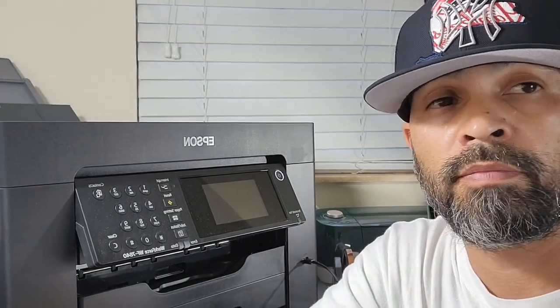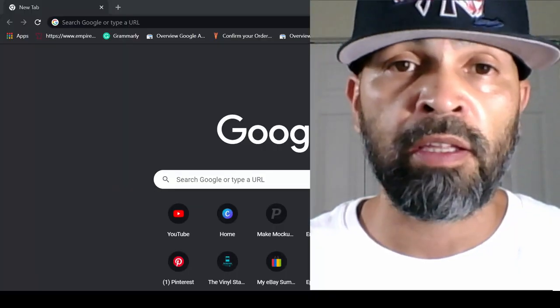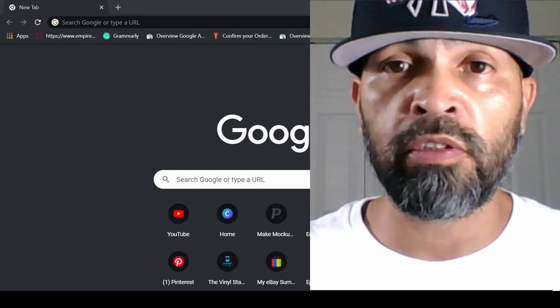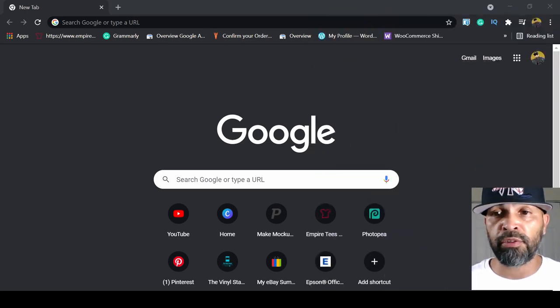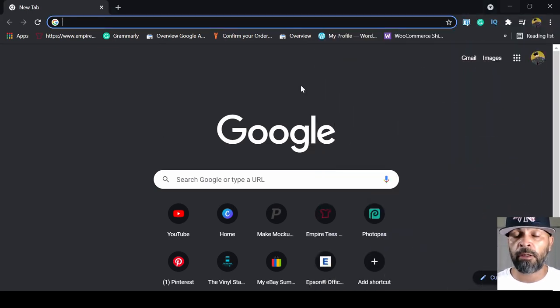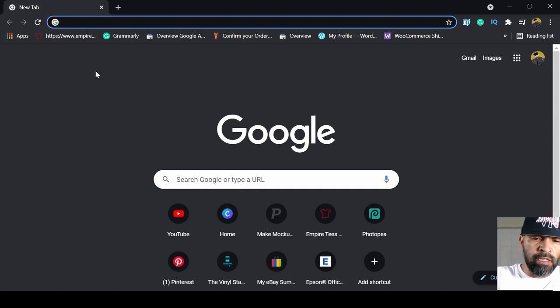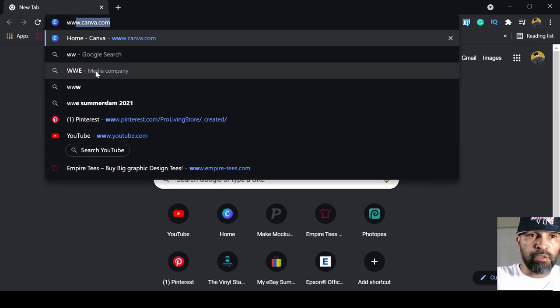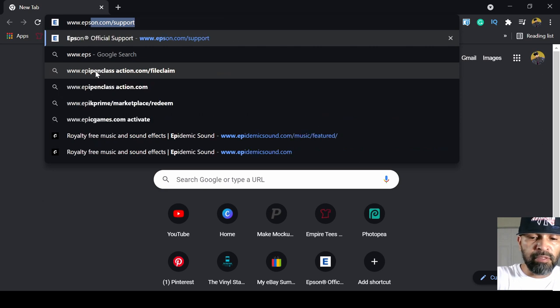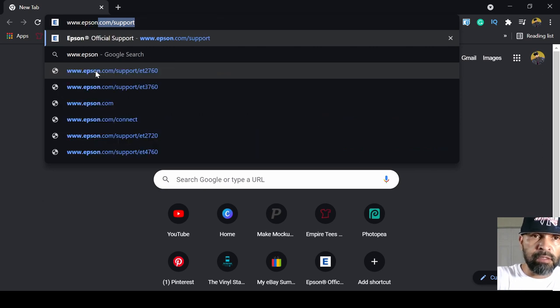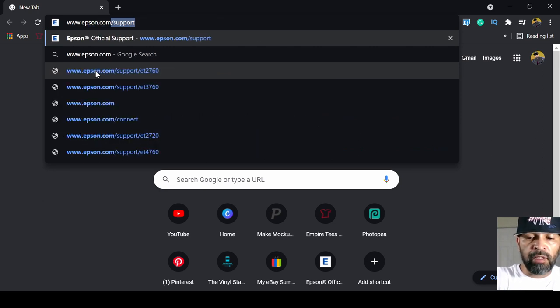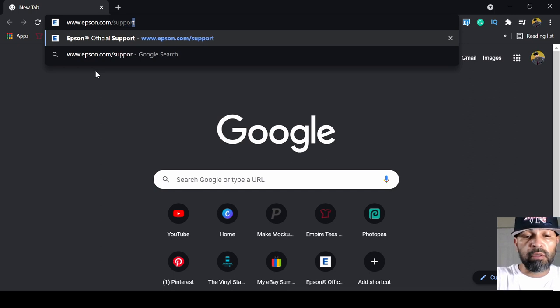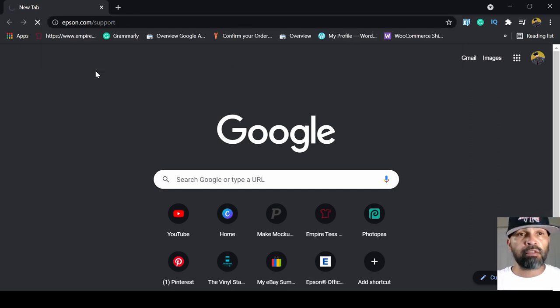Then I'm going to show you on a computer where you can get your drivers and utilities and stuff like that. That way you can start printing. Now what you're going to have to do is hop on a computer, any web browser of choice, and type in www.epson.com/support. Press enter.